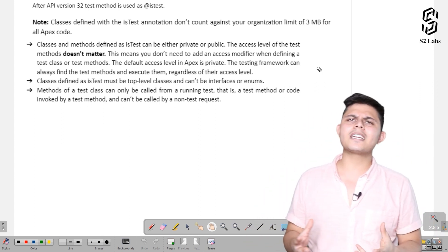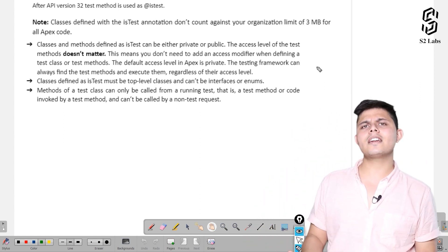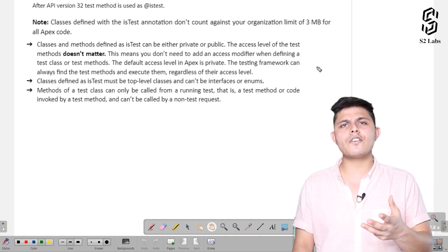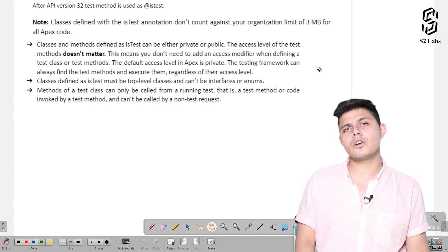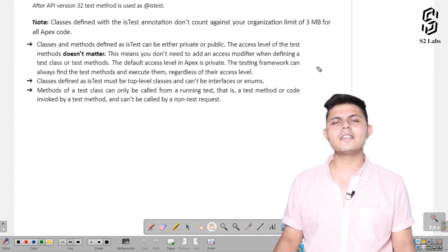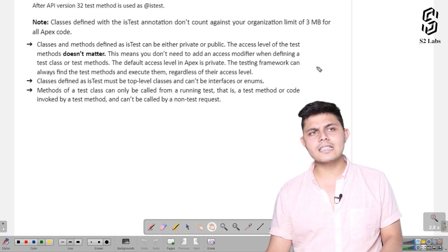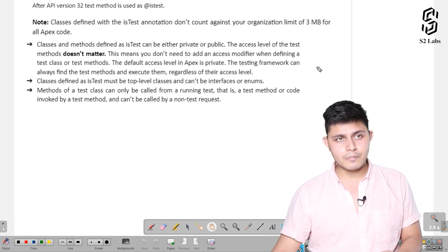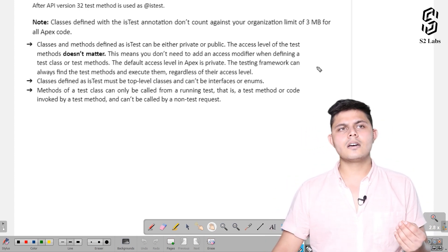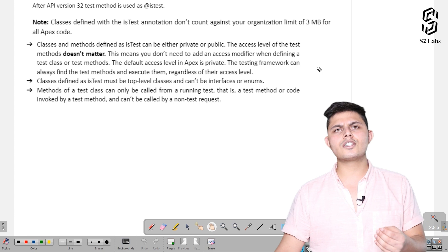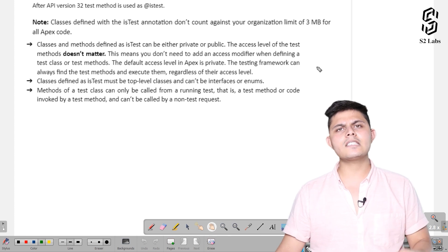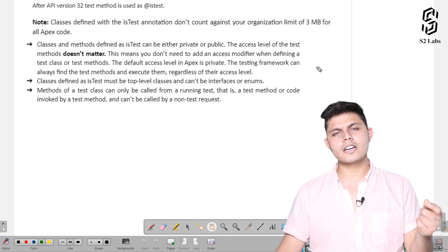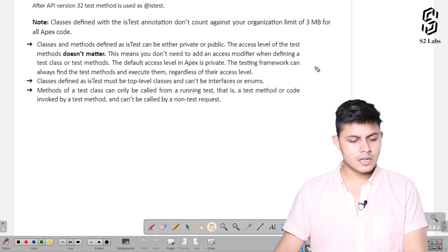But if you're calling it from a testing framework that finds it regardless of the access modifier, you don't have to write any access modifier in the declaration of a unit test method. You just need to annotate it with @isTest annotation.